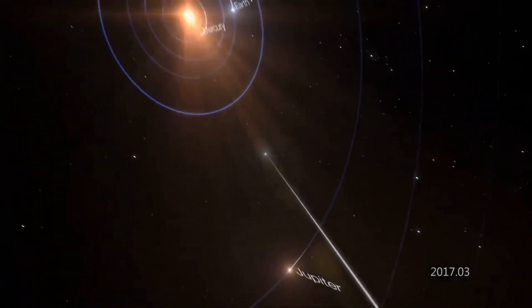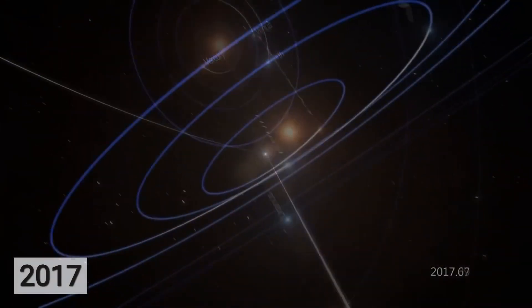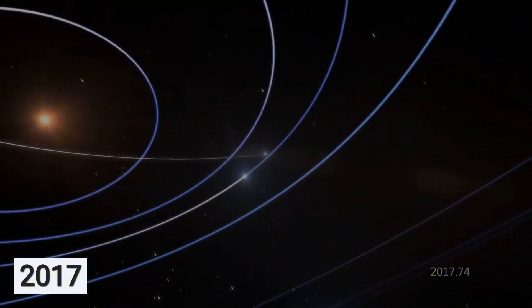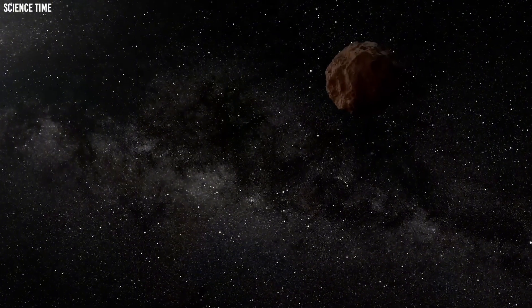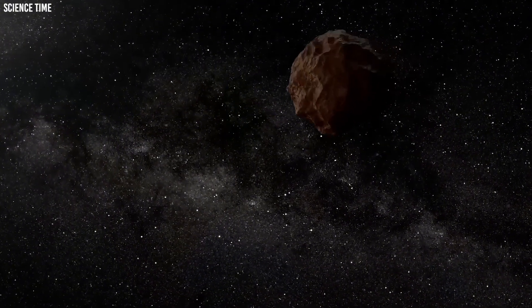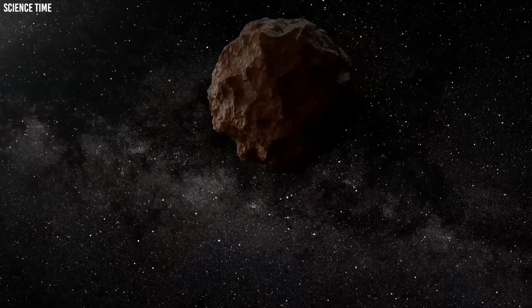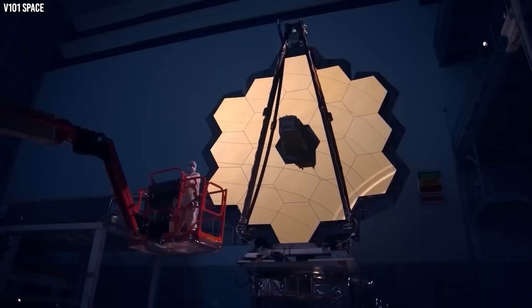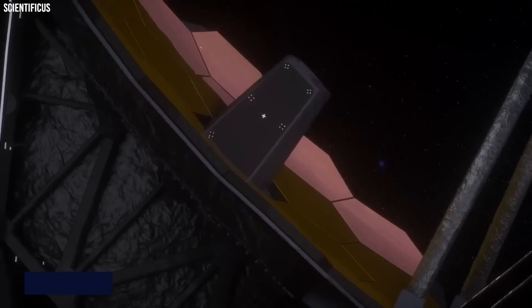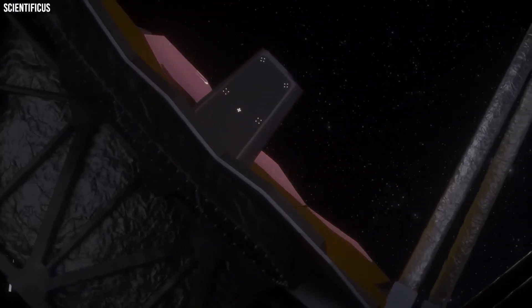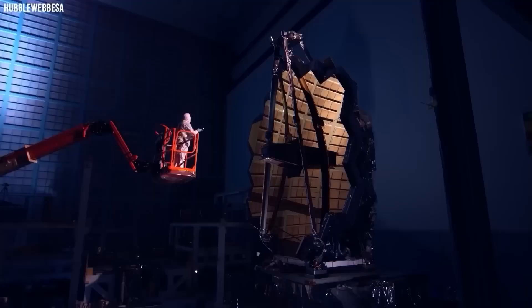The consequences extend beyond Mars. Should Mars' orbital parameters shift notably, Earth's own gravitational stability could be compromised. Even fractional changes in orbital velocity or distance from the sun over time could disrupt resonance patterns that keep Earth's trajectory secure.